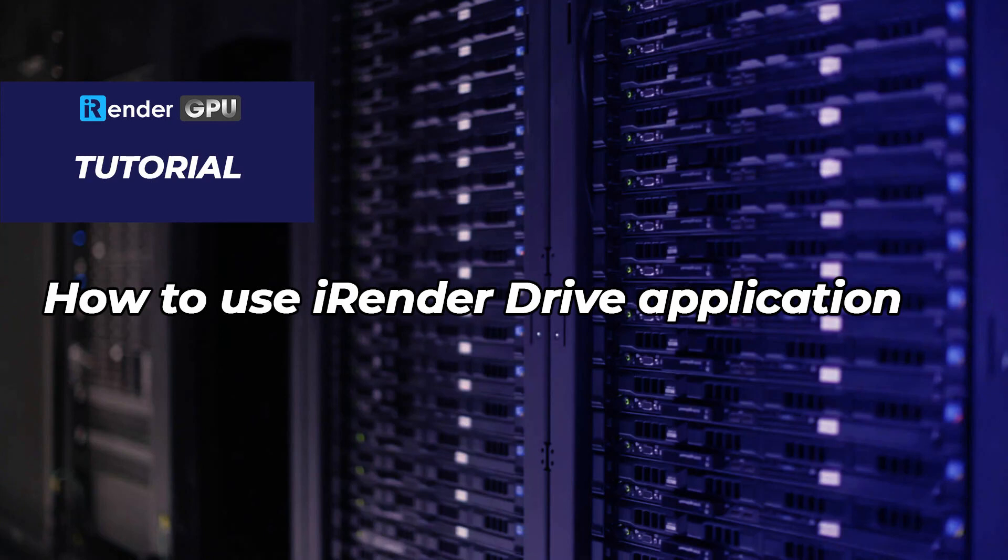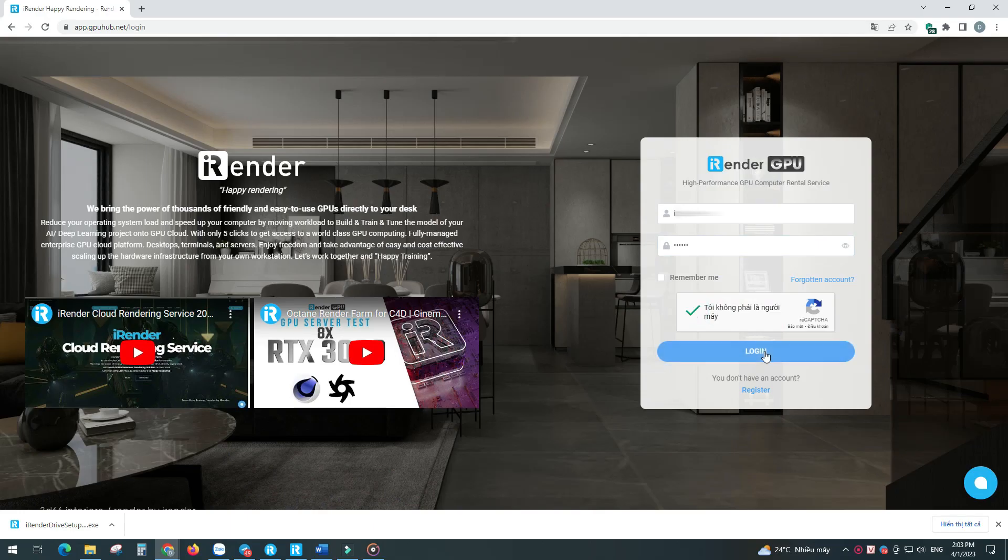Hello everyone, welcome to iRender. In this video we're going to guide you on how to use our transfer data tool called iRenderDriver.